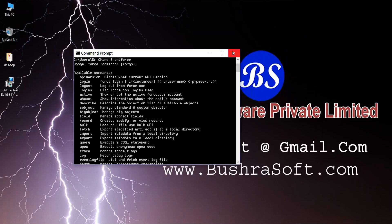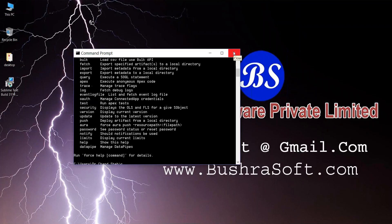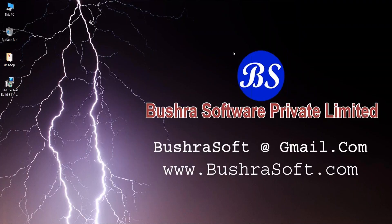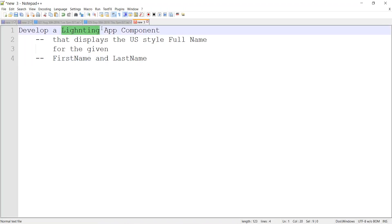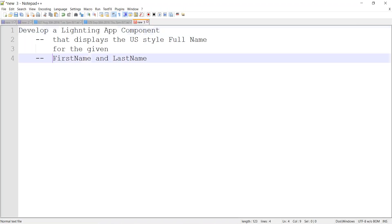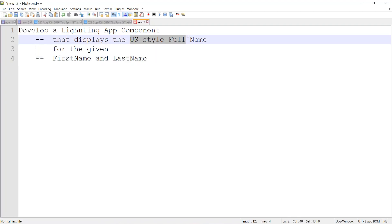Now let's start developing our component. The requirement is to have one standalone application, so we'll create an app component as a container and one Lightning component that takes two inputs and displays the result on clicking a button.